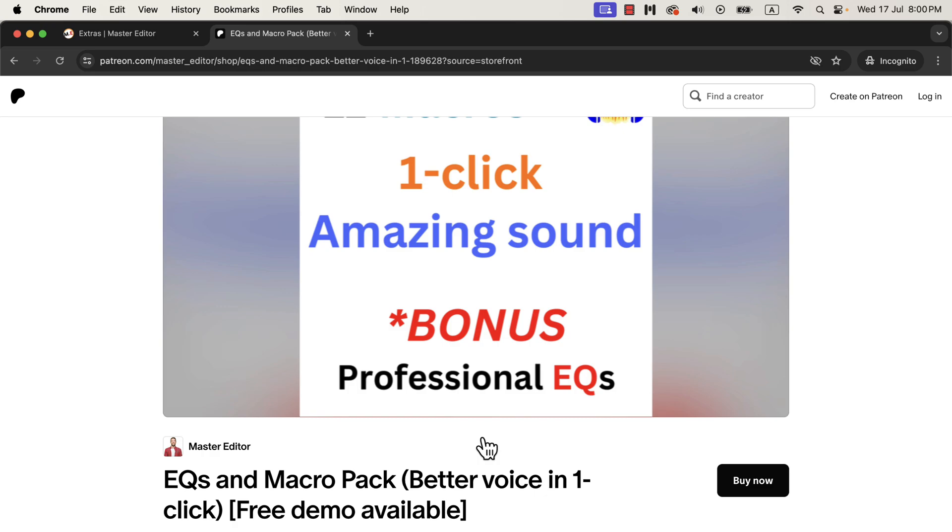I am also launching a new Audacity course with version 3.6 because the Audacity interface has changed significantly and the editing workflow has changed. You will see all the links in the description and pinned comments.